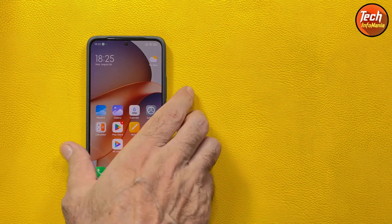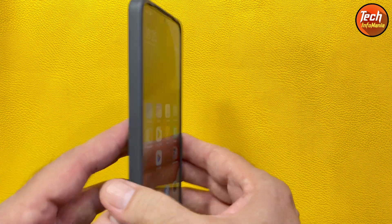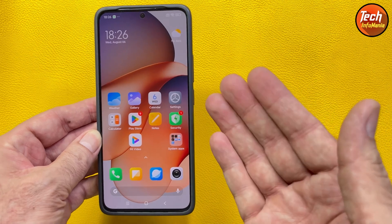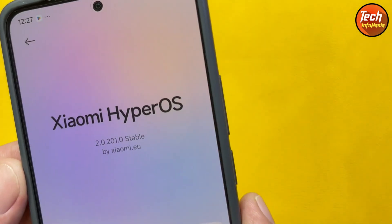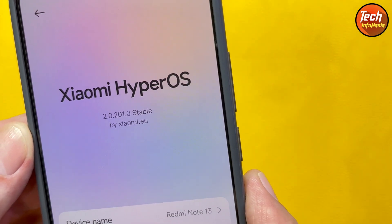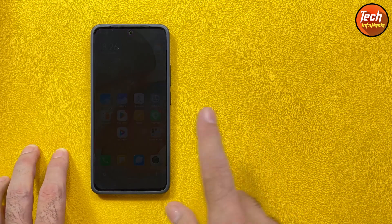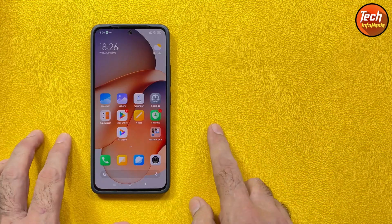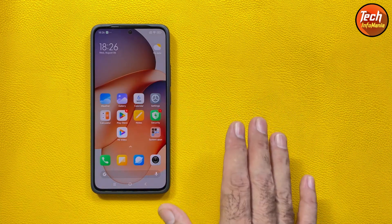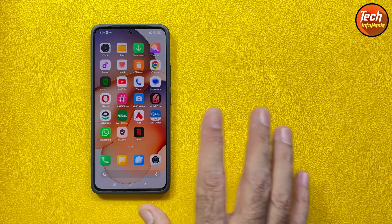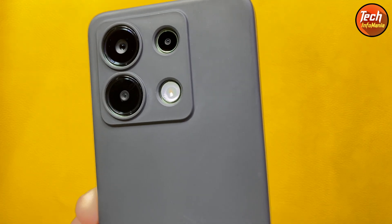Good morning, good afternoon, and good evening. Today I have the Redmi Note 13. If you have any Xiaomi mobile phone with a Snapdragon chipset and you want to flash the official Xiaomi EU ROM on it, watch this video. I'm going to show how to flash the Xiaomi EU ROM on any Xiaomi mobile phone with a Snapdragon processor. Note that Xiaomi EU official does not support MediaTek chipset phones — only Snapdragon. Let's start the video.